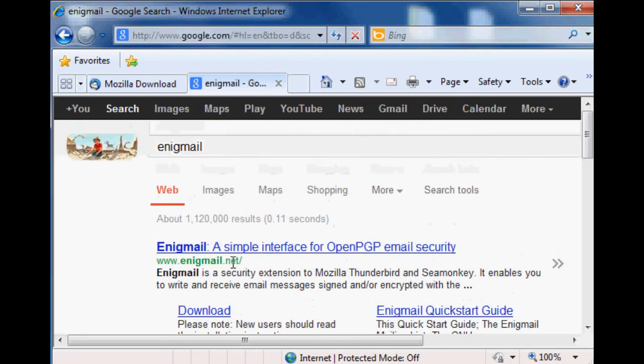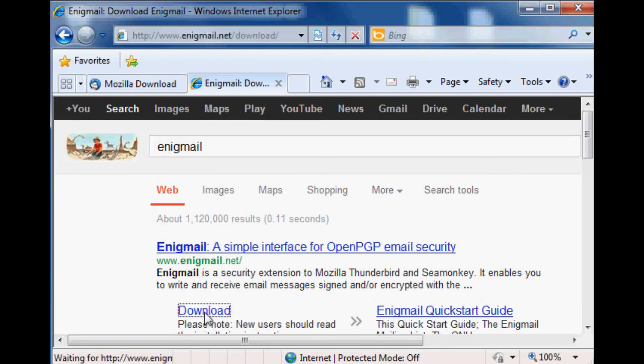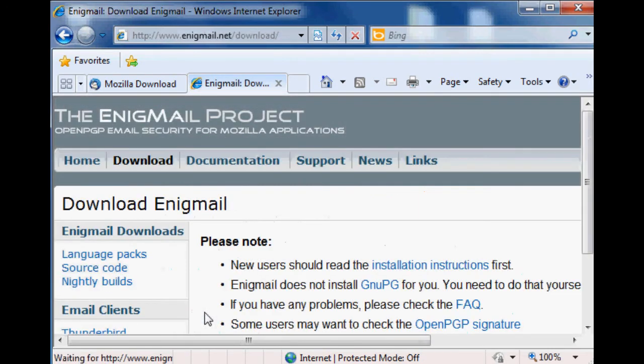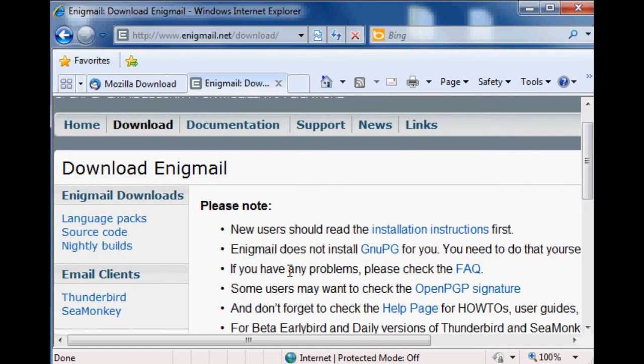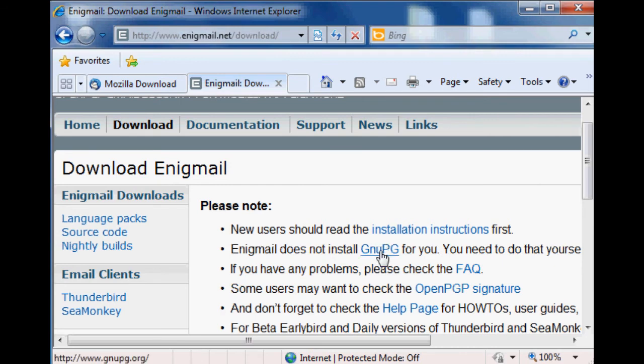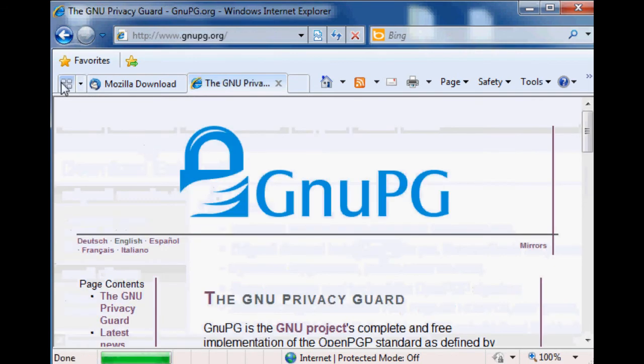Google for Enigmail, choose the download link right below the first hit. And then if you scroll on your way down, Enigmail's web page will say 'Enigmail does not install GNU PGP for you, you have to do that yourself.' So go ahead and click that link, open it in a new window.